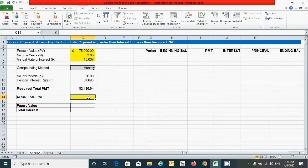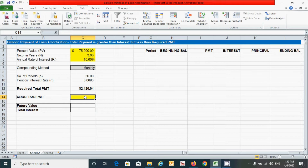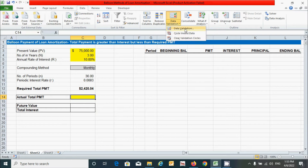For the actual total payment cell, we'll enter a value manually — it must be less than the required total payment but greater than the interest amount. Let's make this cell conditional using data validation. Click on the Data tab and choose Data Validation.